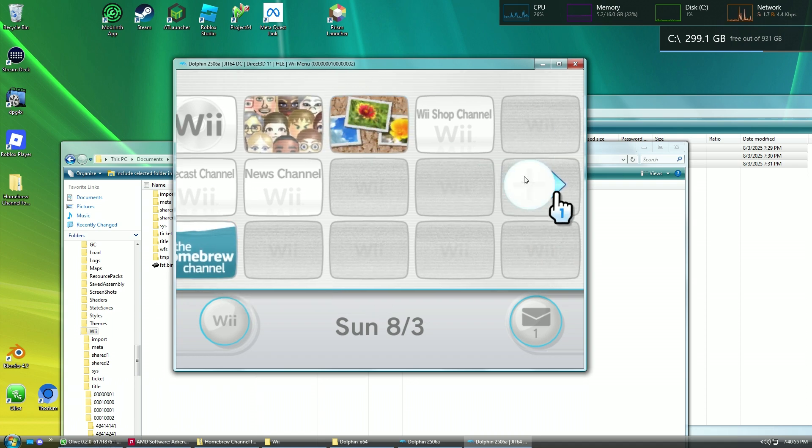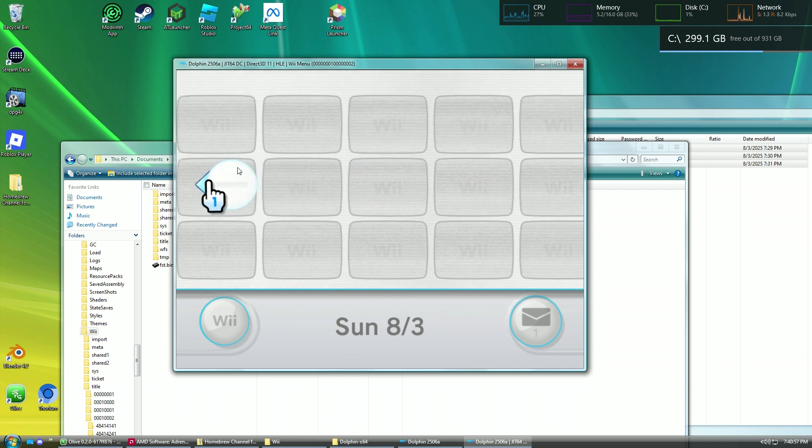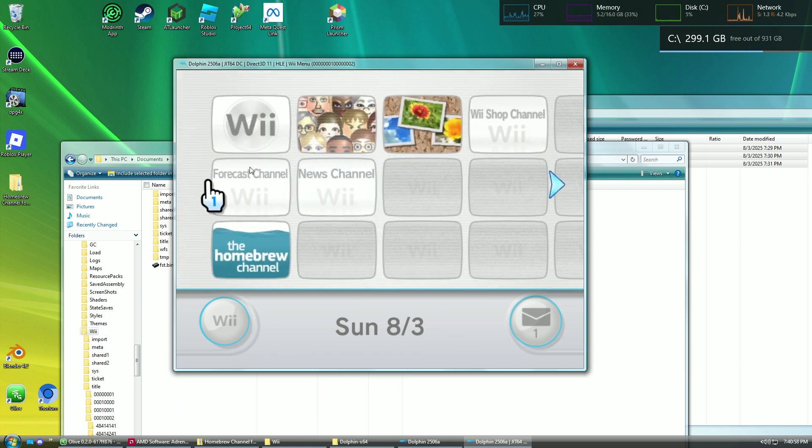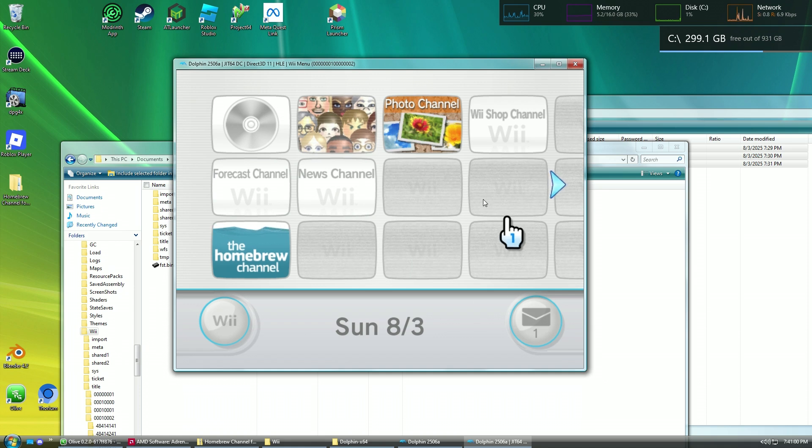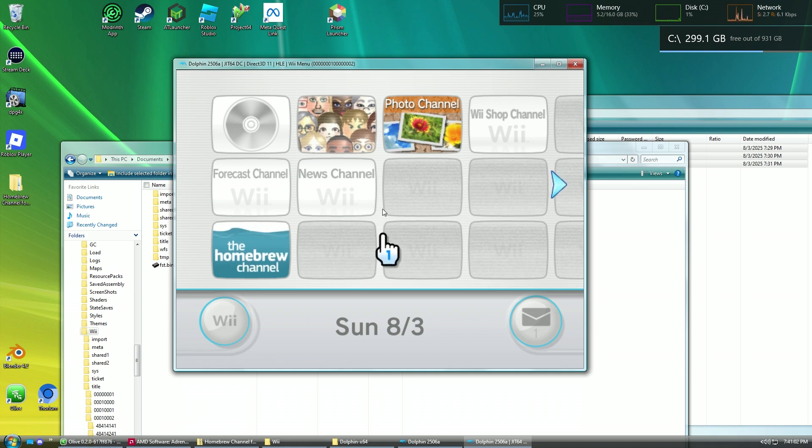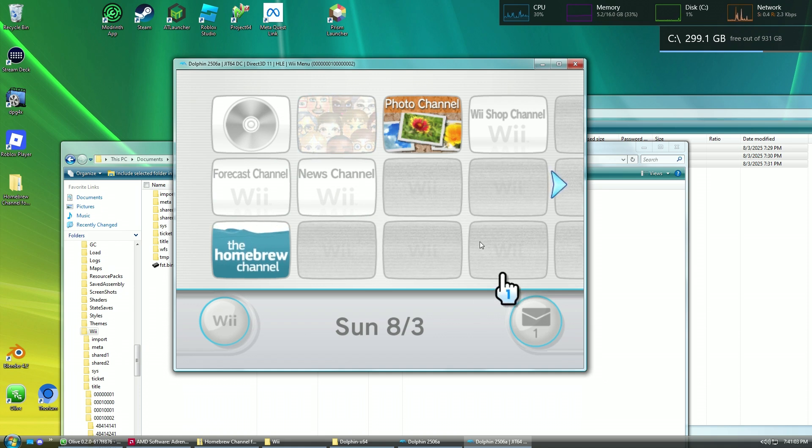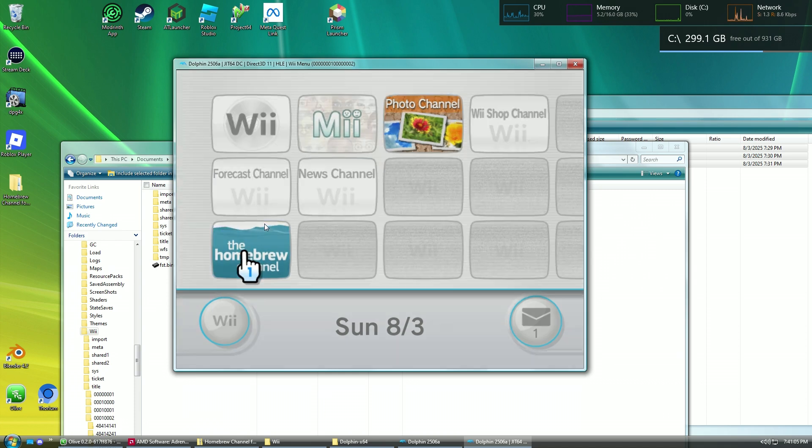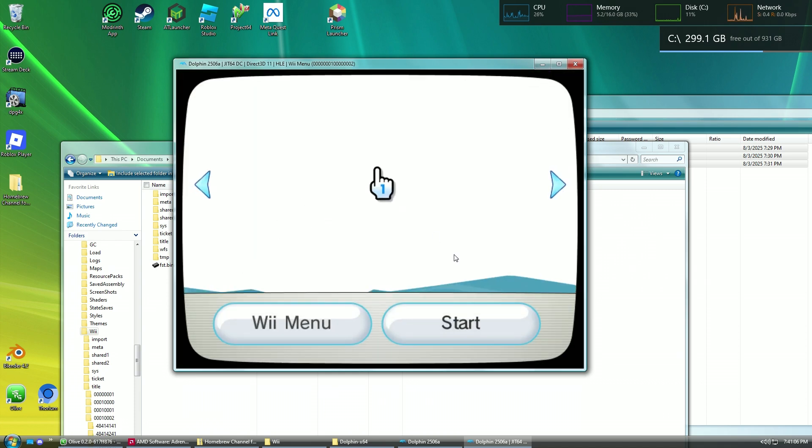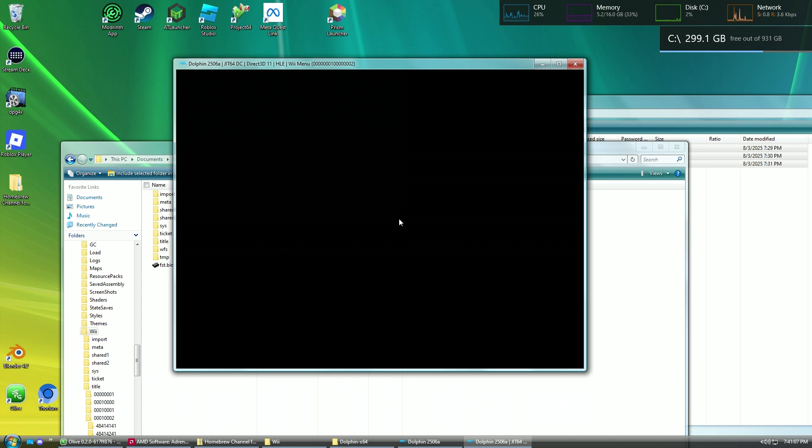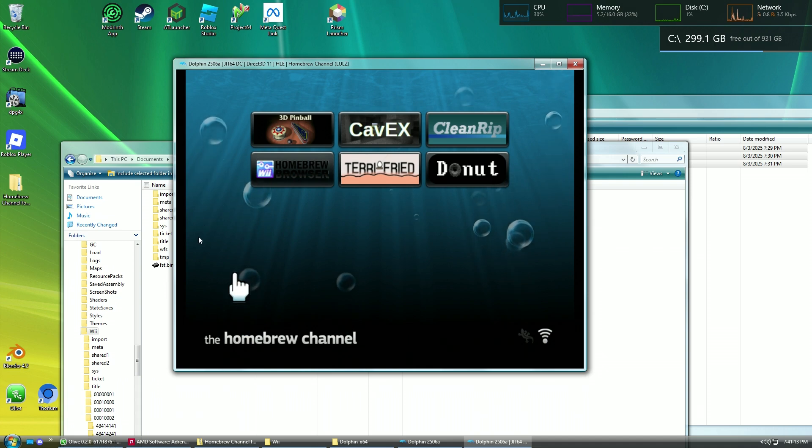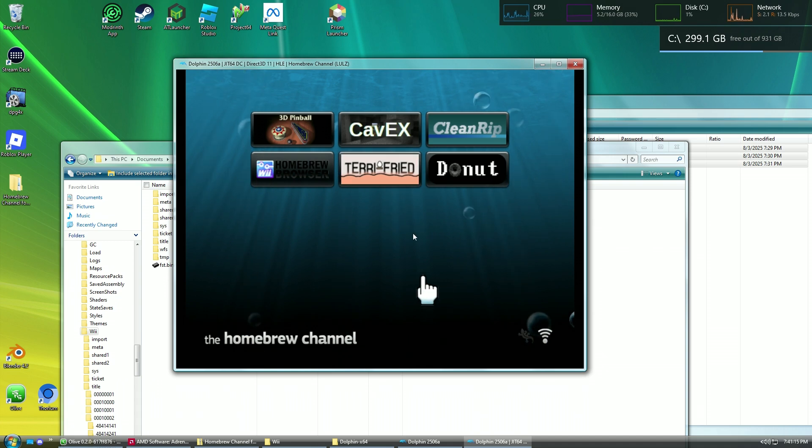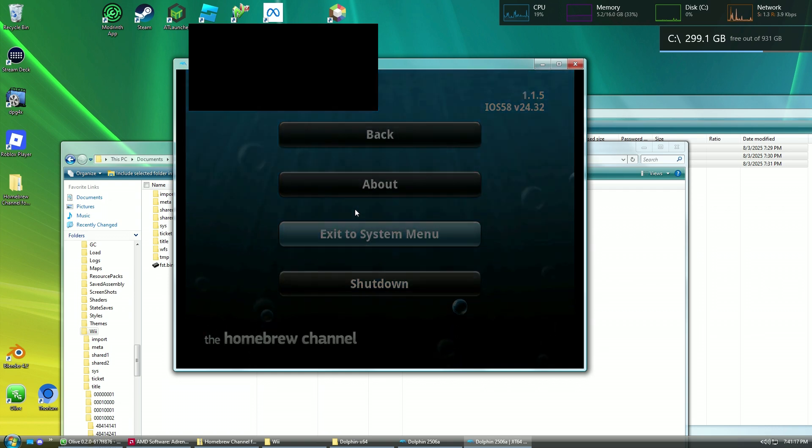And you should see the homebrew channel appear right here. If not, then just check around your menu to see if you can find it. If you cannot find it, please let me know in the comments. I'll try to help you the best I can. Anyways, launch it. And you should see that it will start up. Yep. Just like that.